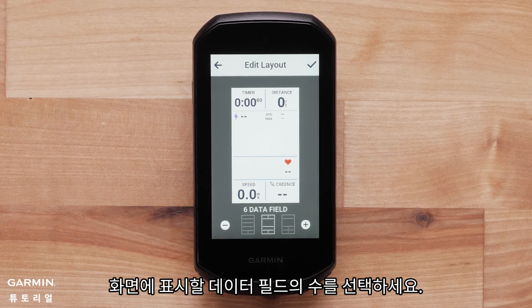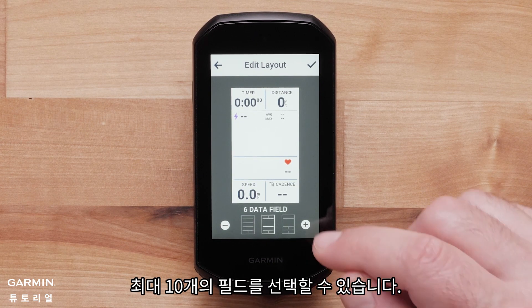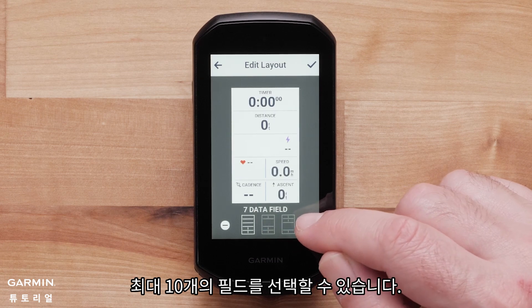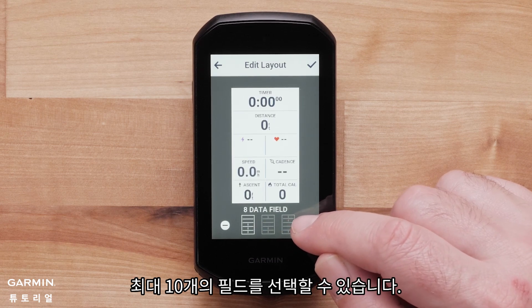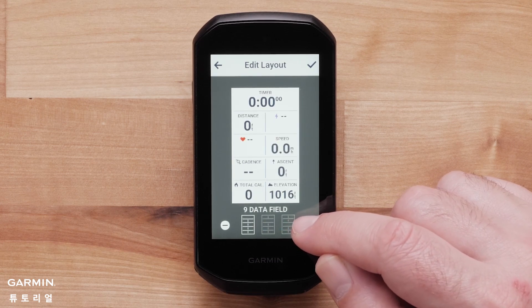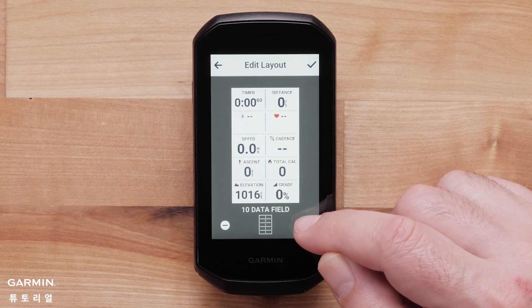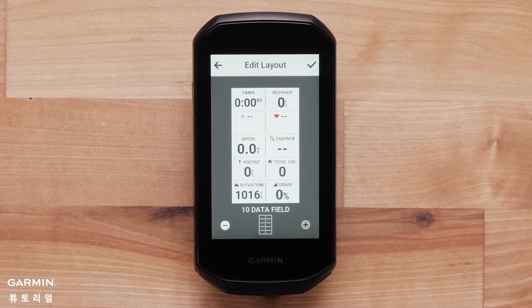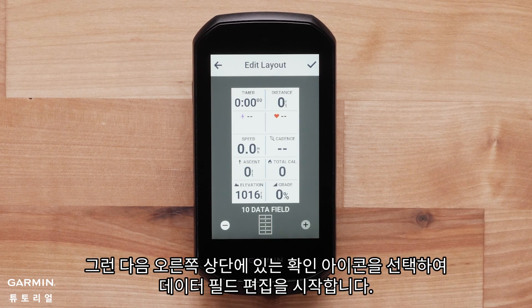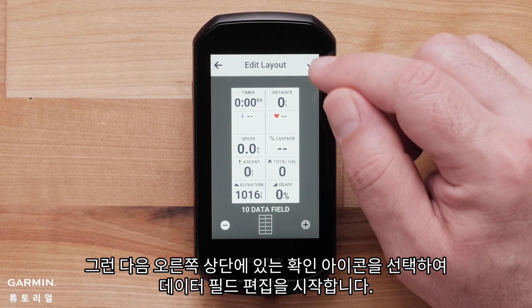Choose the amount of data fields you would like to see on screen. You can choose up to 10 fields. Next, select the check icon in the top right corner to start editing the data fields.